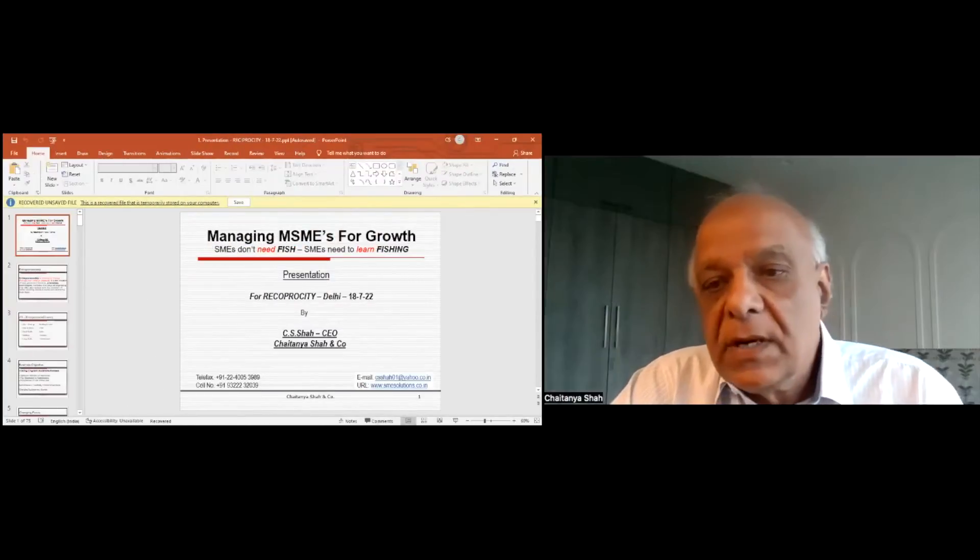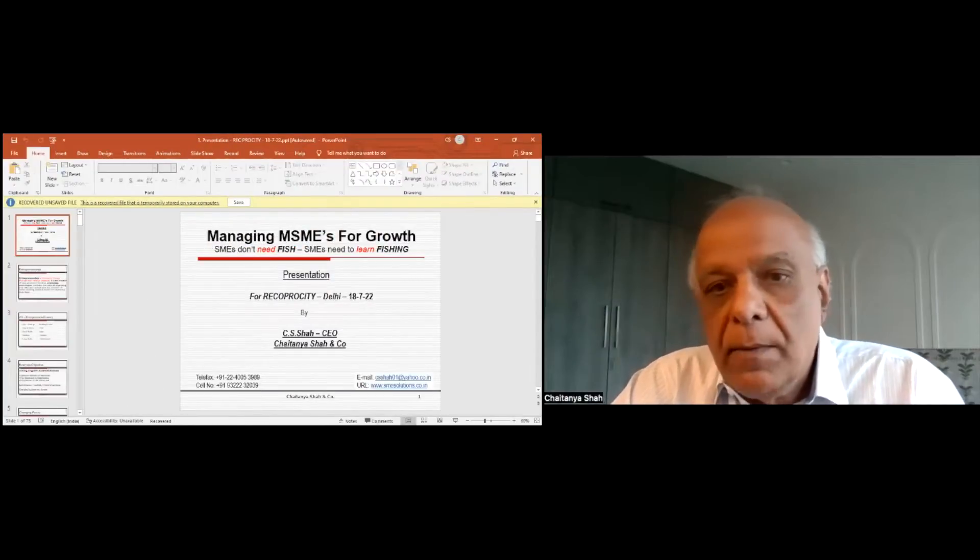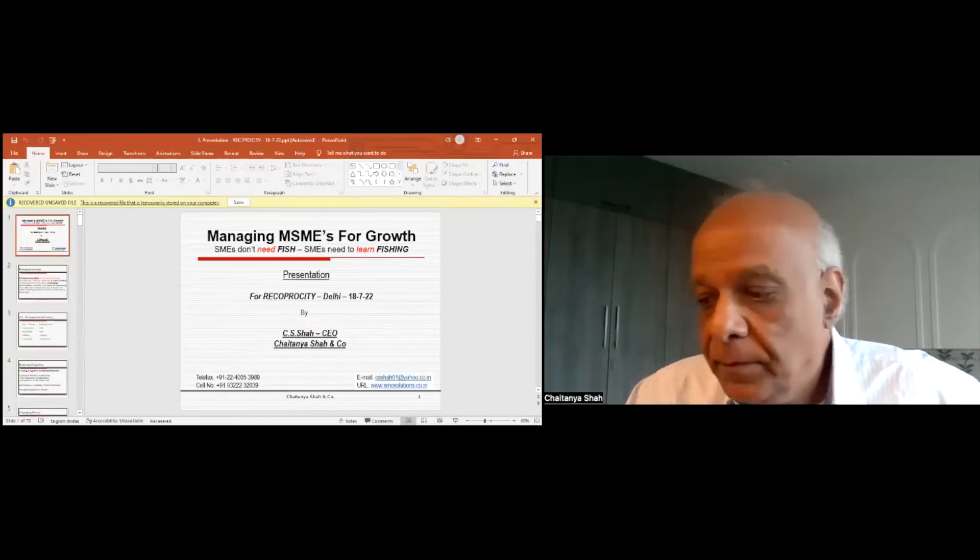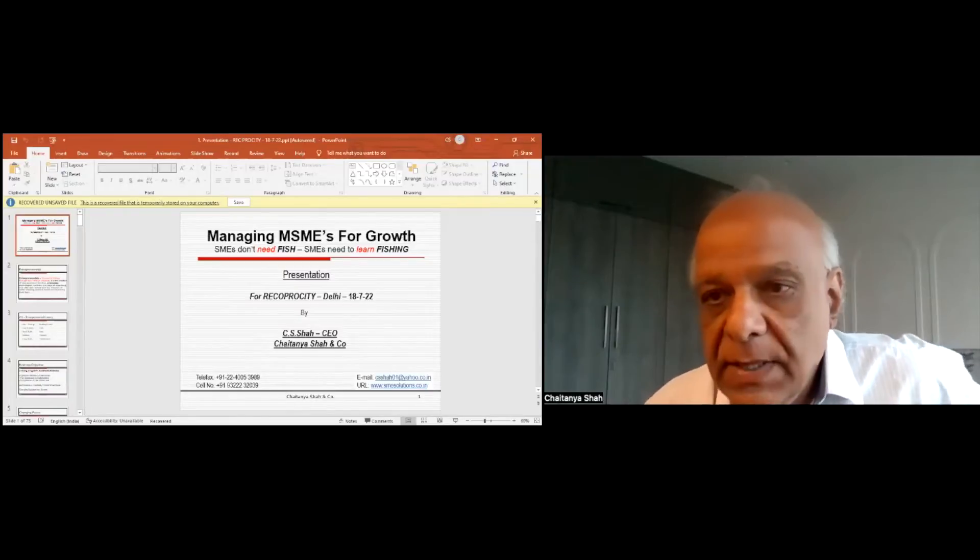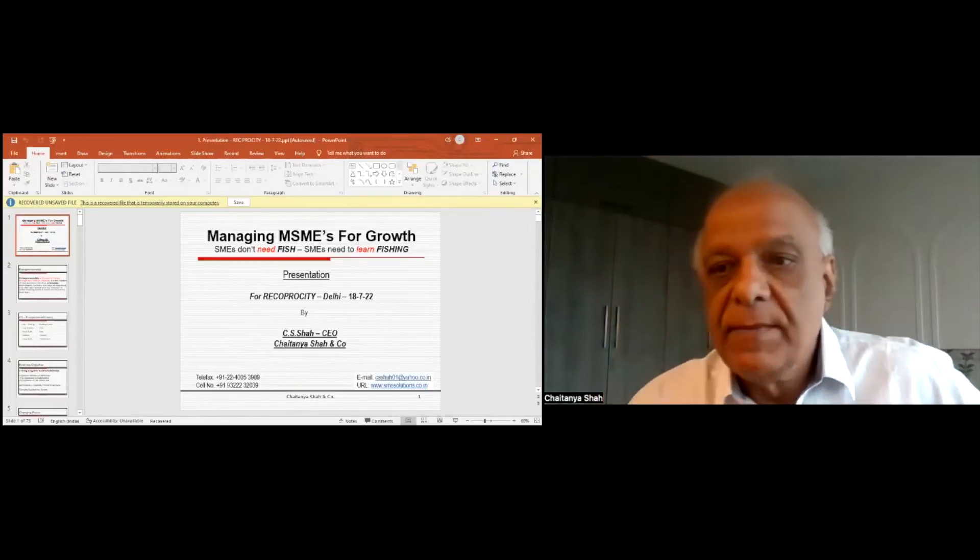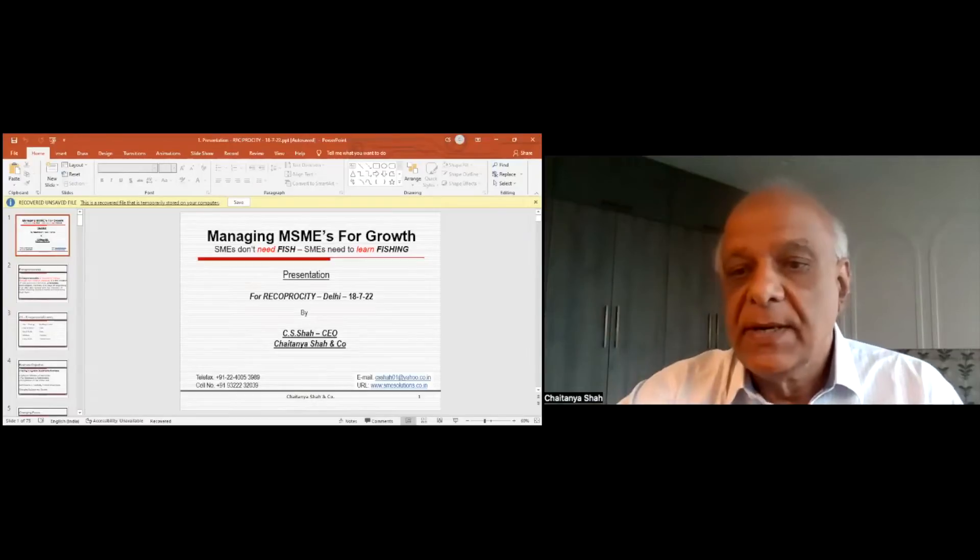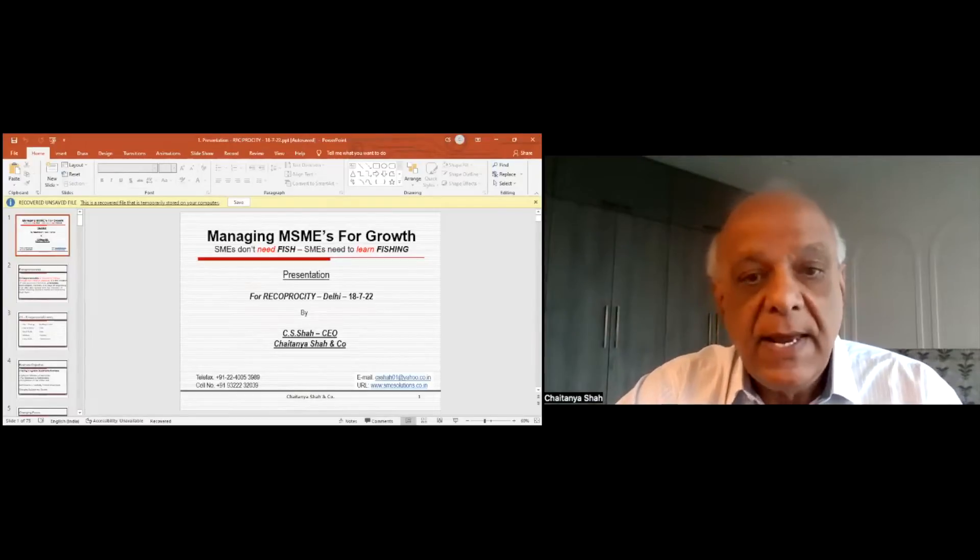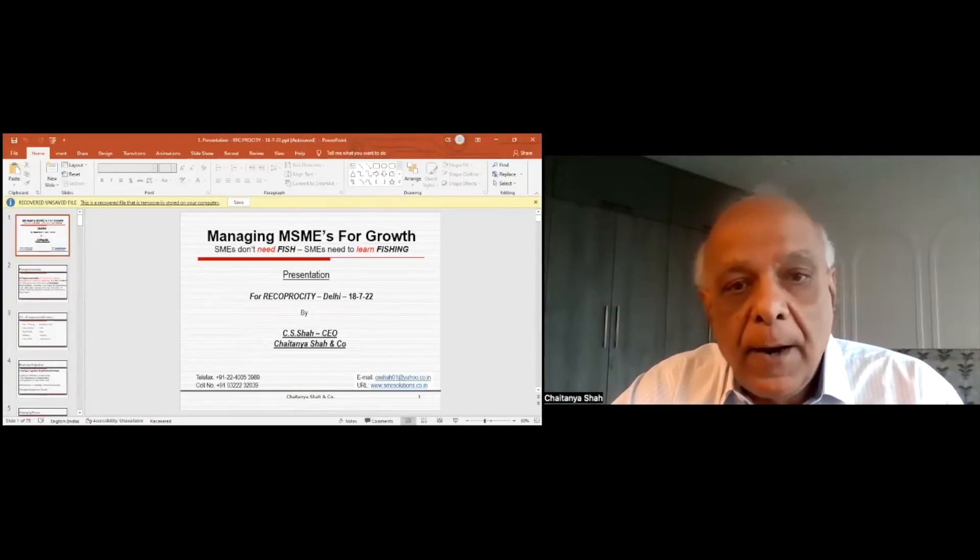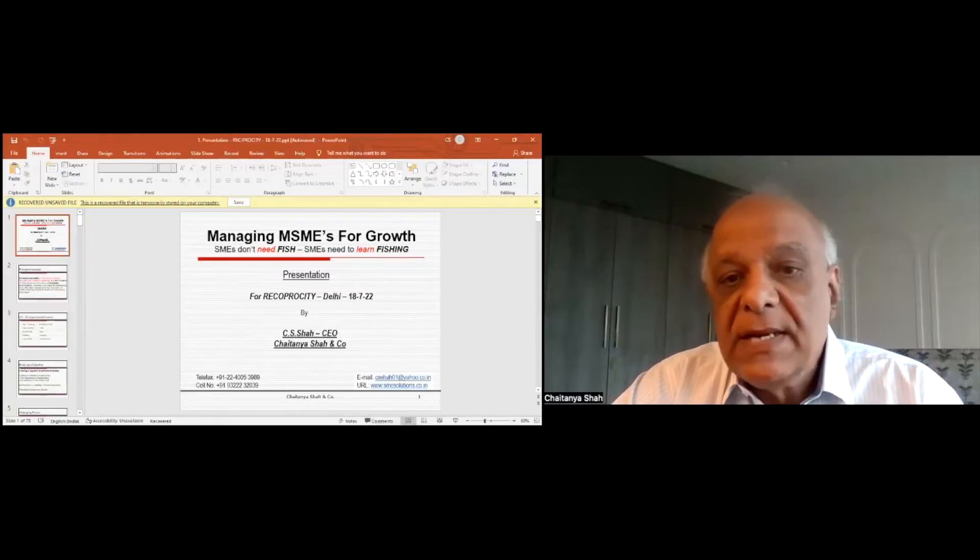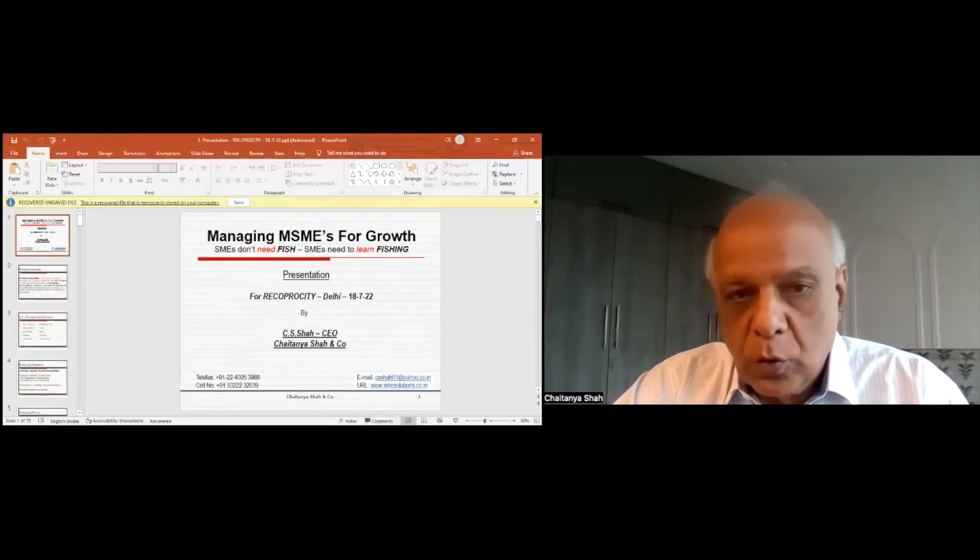This is the presentation for managing MSMEs for growth. As I've been advised, it is about 25 minutes plus five minutes for questions and answers if any. The subject is managing MSMEs for growth.